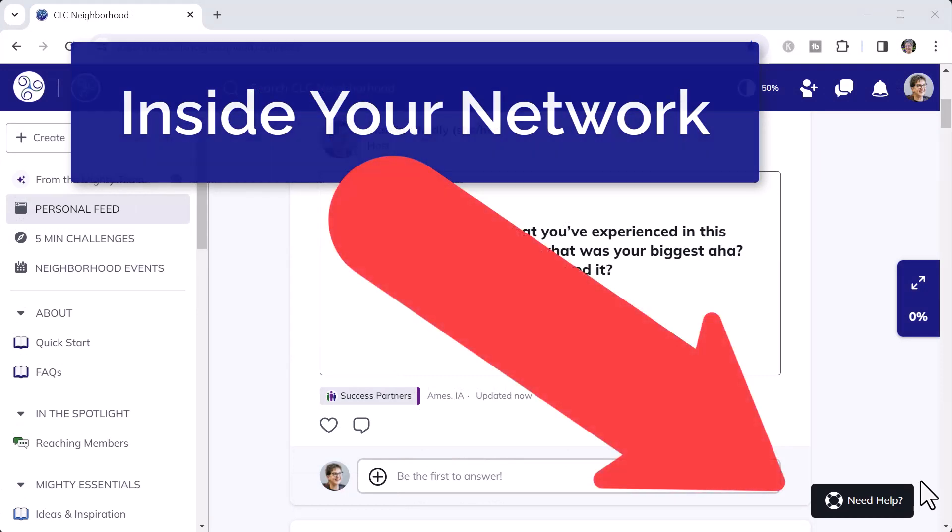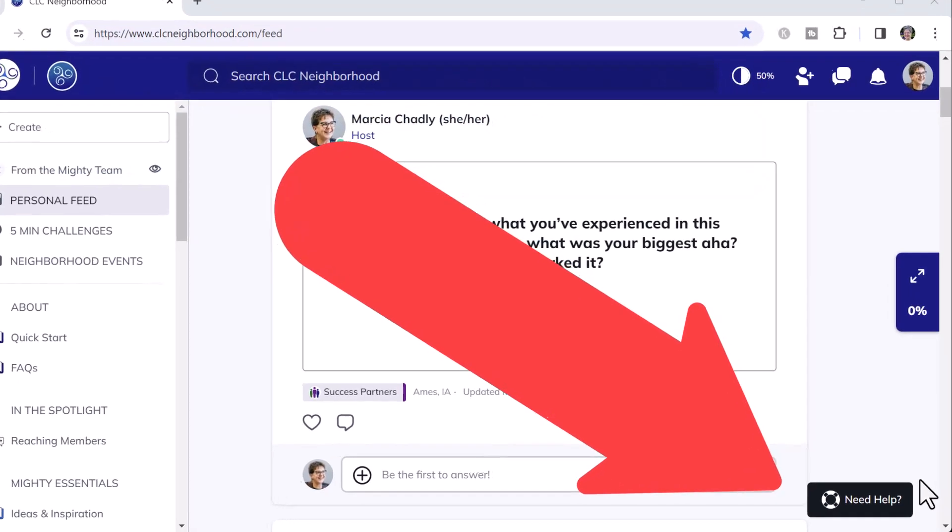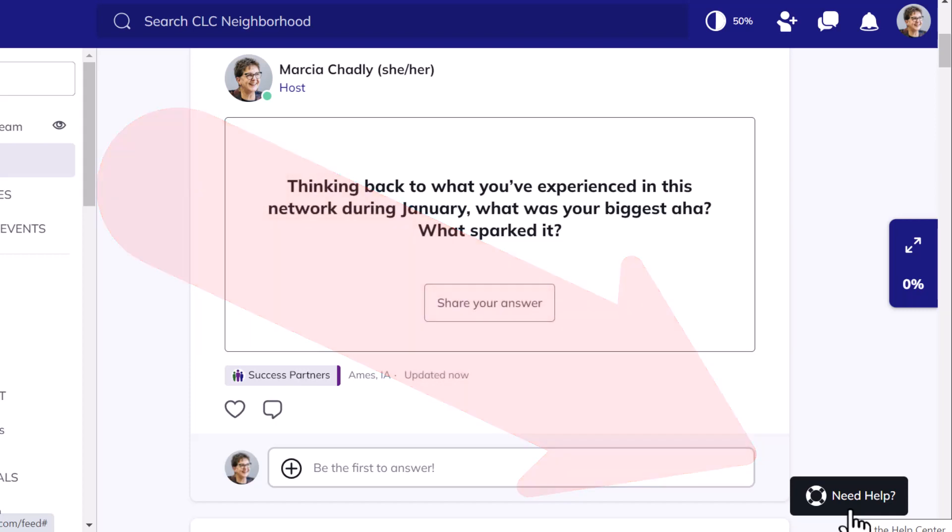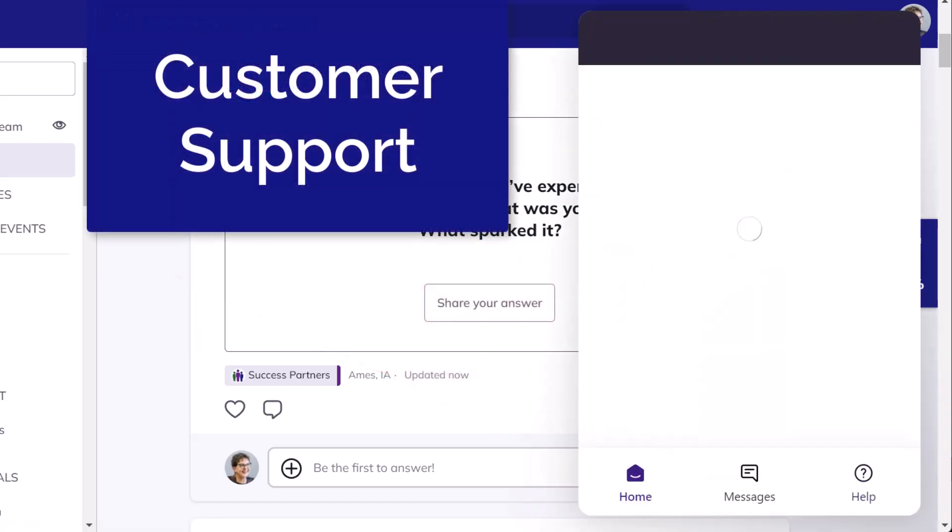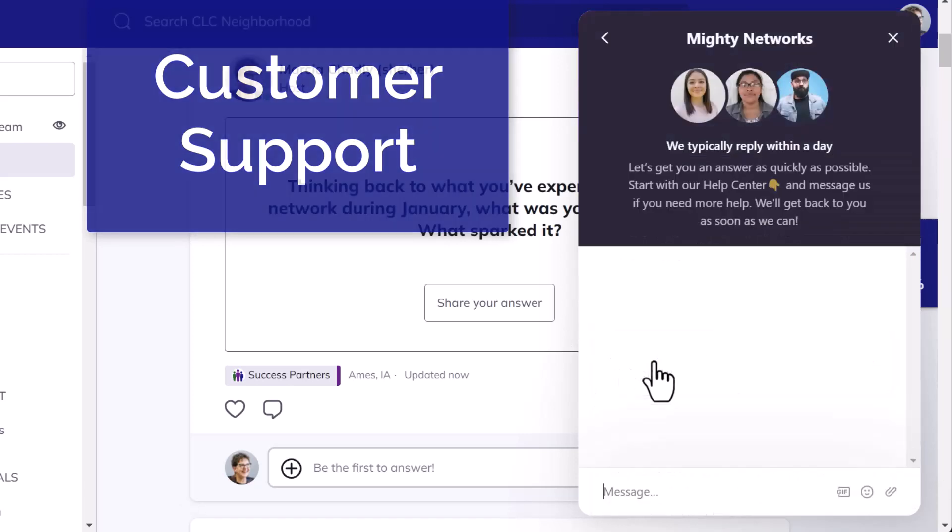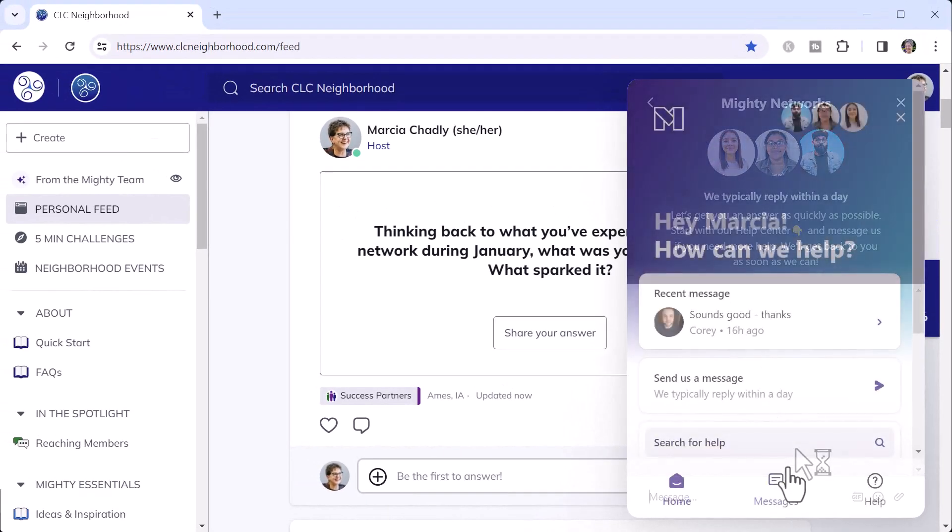Once you're done with your free trial and you actually have your own network, you have an additional resource. When you look at your network in the browser, there's a Need Help button in the lower right-hand corner. When you click that button, this is your way to talk to a customer support person, to send them a message, ask them a question, with the typical response time being a day or less.